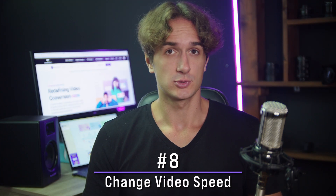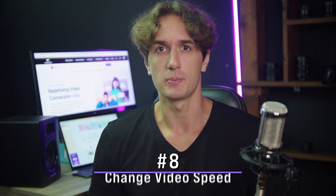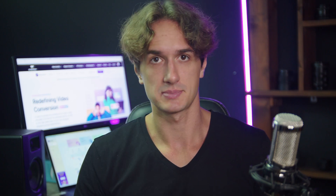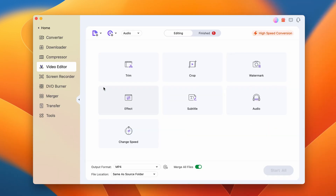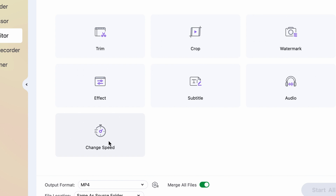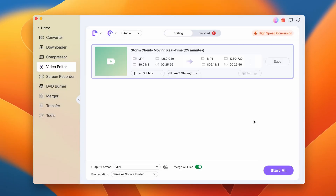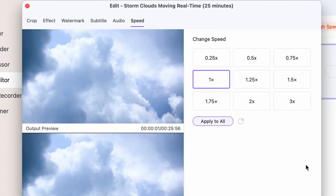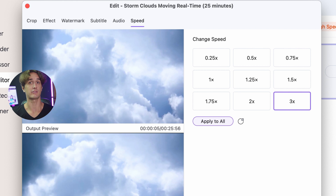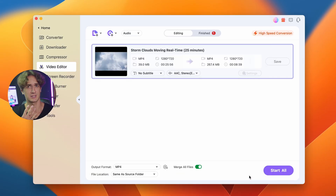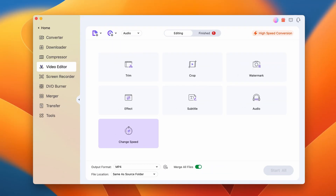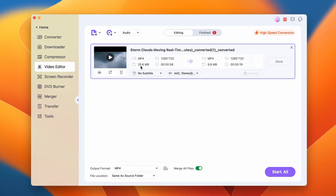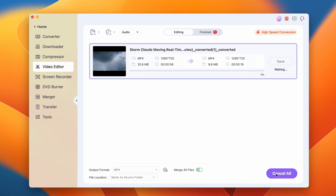GoPros are able to record timelapses if you set them to do so, but if you don't, you need to speed up the video to create the timelapse effect. With the UniConverter it's really easy. Open the video editor, choose the Change Speed feature, and import your video. The maximum speed you can choose at a time is three times. So to have a video of under 30 seconds out of a 25-minute-long video, we'll have to change the speed four times. Click on Start All and when it's done, repeat the process three more times. After the fourth round, you'll have a nice timelapse video of these moving clouds.